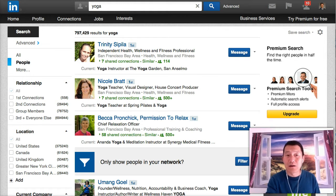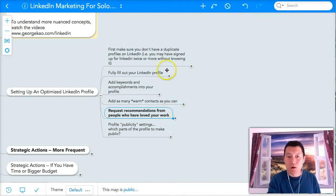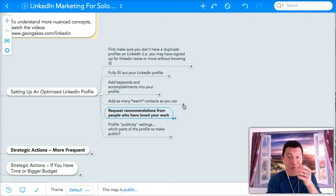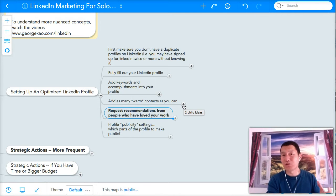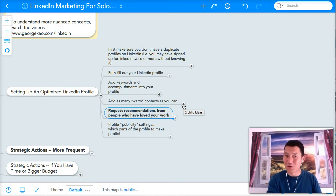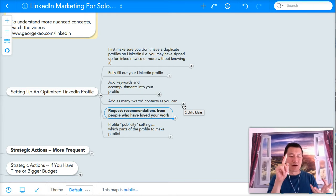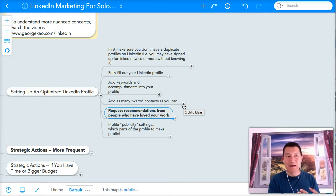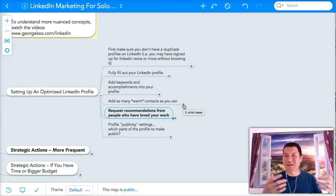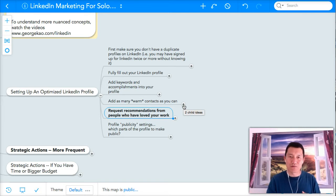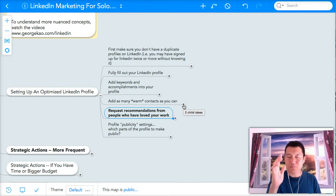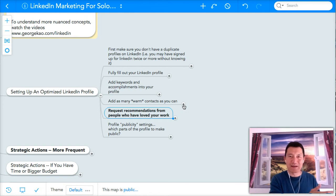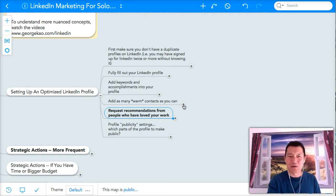So how do you add more connections? Start with the people you already know. Friends, colleagues, people you've met at events that you want to keep in touch with, classmates, business partners, previous clients, clients, et cetera.